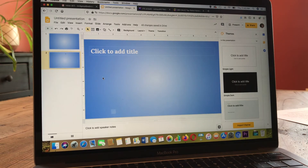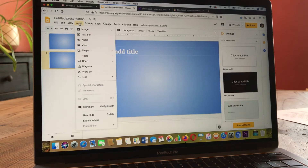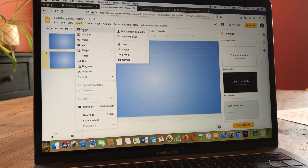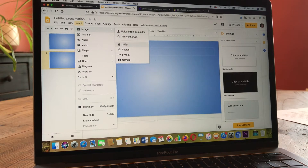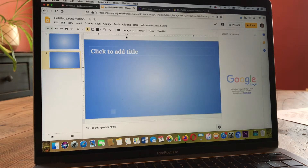Next, you want to know how to insert images. There's a shortcut button right here to insert an image, or you can click on the Insert button and also choose image. You can choose from uploading an image from the computer you're working on, search the web, or insert it from your Google Drive. It's very easy to just click on Search the Web and then you get your Google search over here on the right.